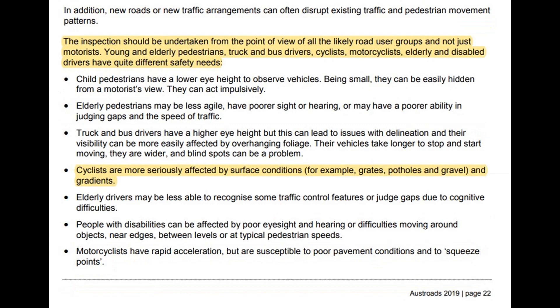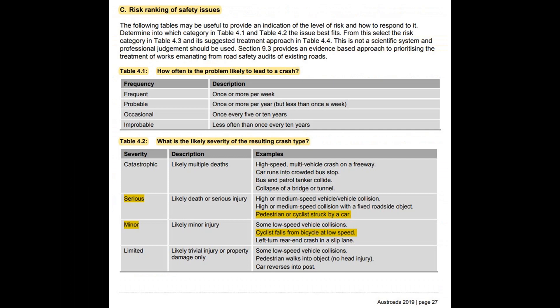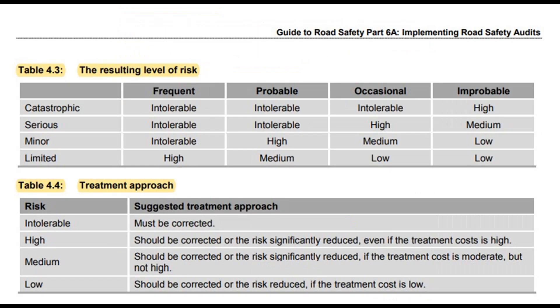I don't think the requirement to cycle the route was in the earlier 2009 version of the guide, but it's certainly in the 2019 issue. The most important part is understanding how the level of risk is calculated: it's the probability of an event occurring combined with the outcome. As far as cyclists are concerned, pretty much every outcome is going to be serious — that's how it's defined in the guide. You really can't have a cyclist crash that's not serious. So the frequency of a crash defines the level of risk. A frequent serious crash is intolerable and must be corrected.